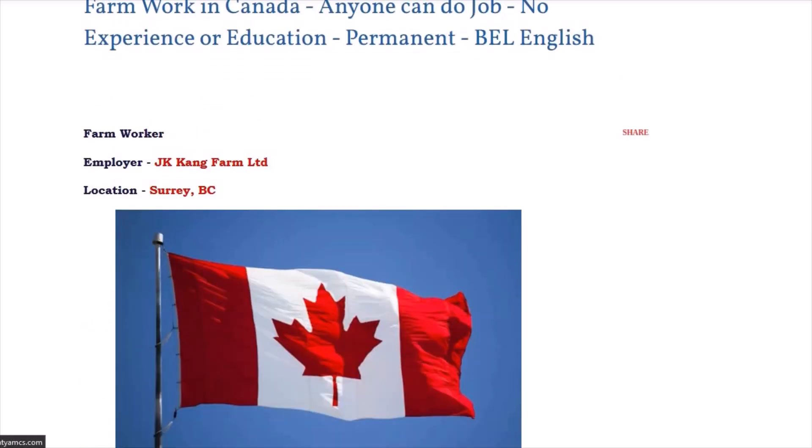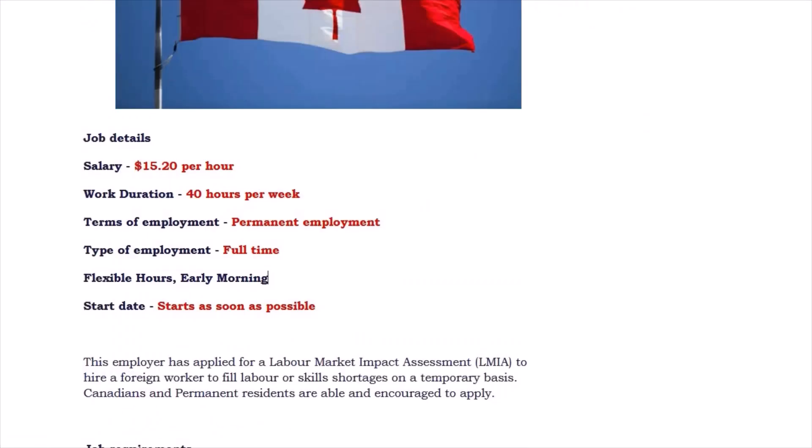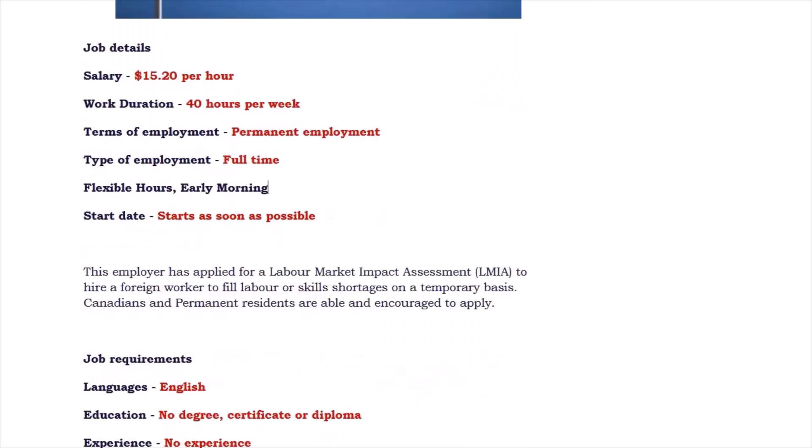The employer name is JK Kang Farm Limited and it's a farm working job in Canada, Surrey, British Columbia. The employer is looking for someone without any experience and education background. He is neither expecting a degree or a certificate, and even without any diploma it's fair enough for him.